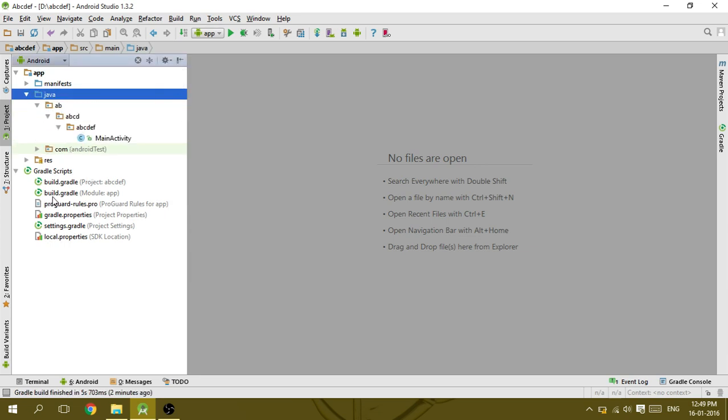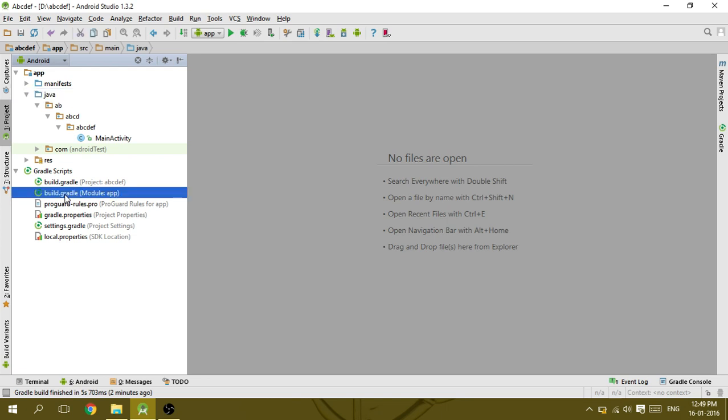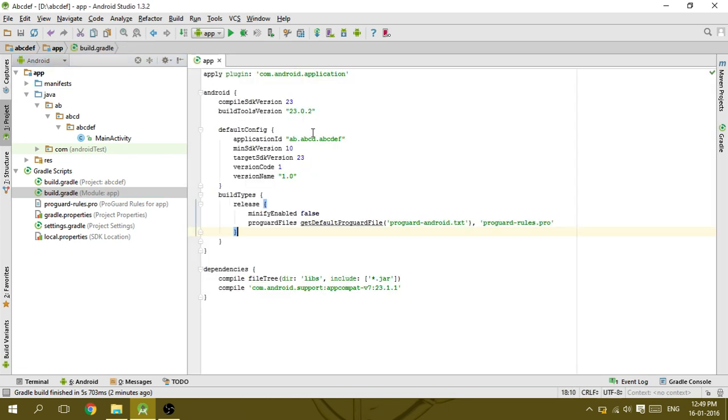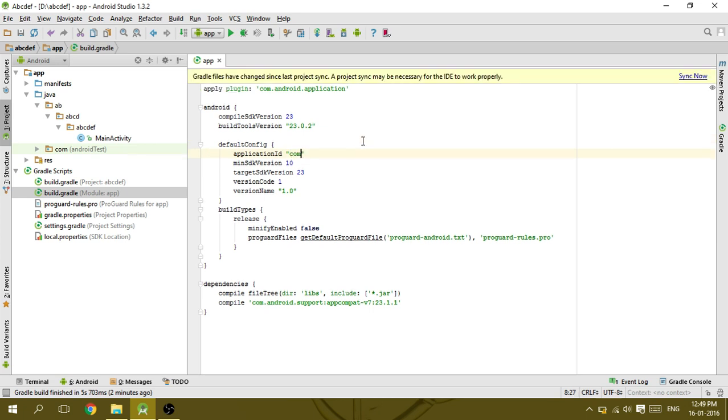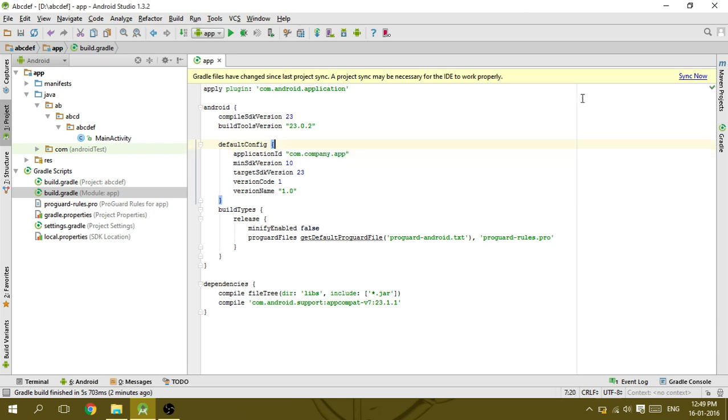Then go to the build.gradle and change the application ID there. I'm just copying it now.